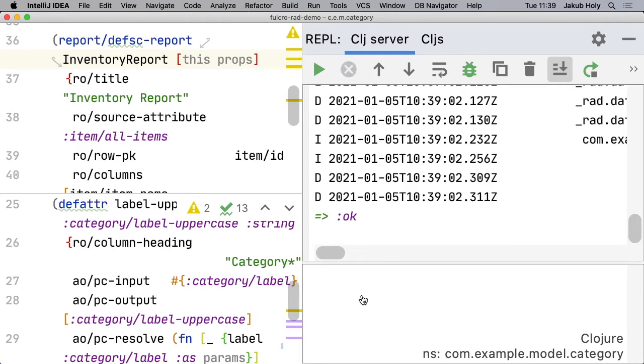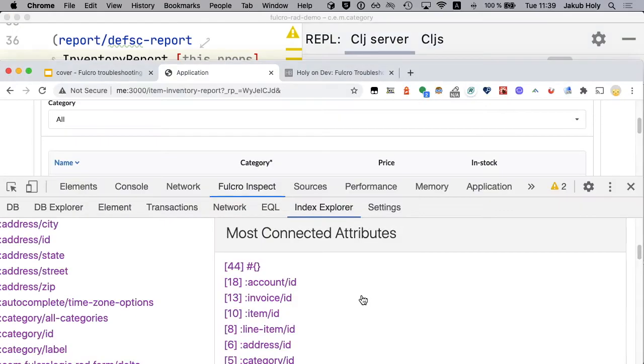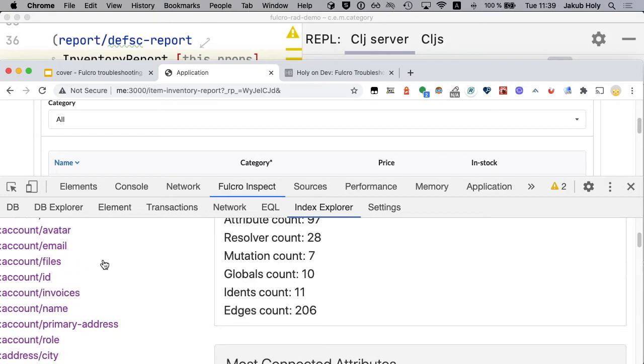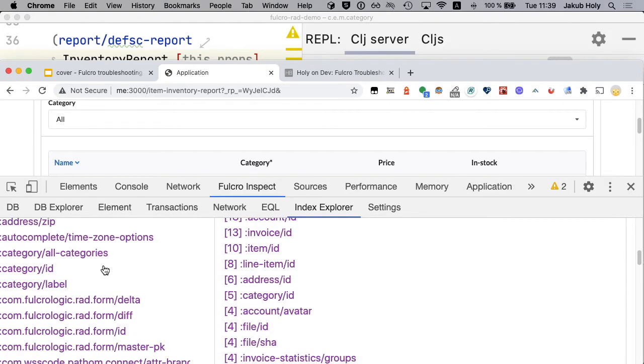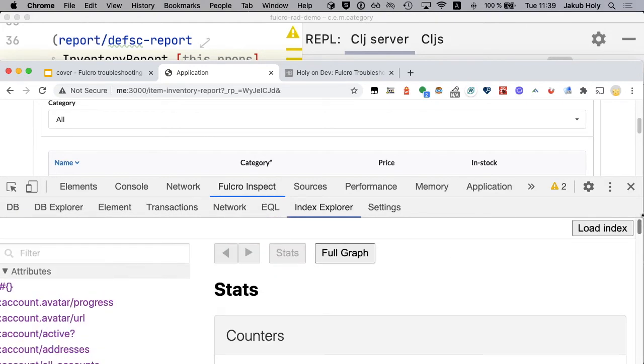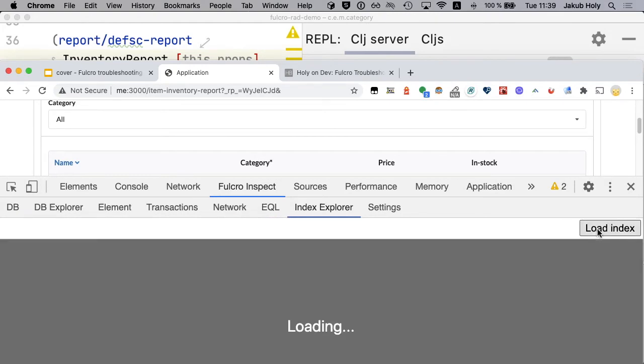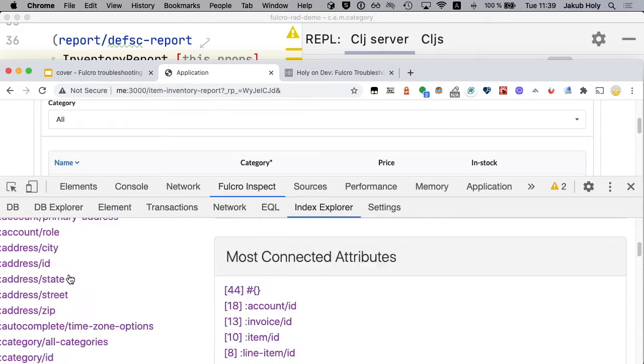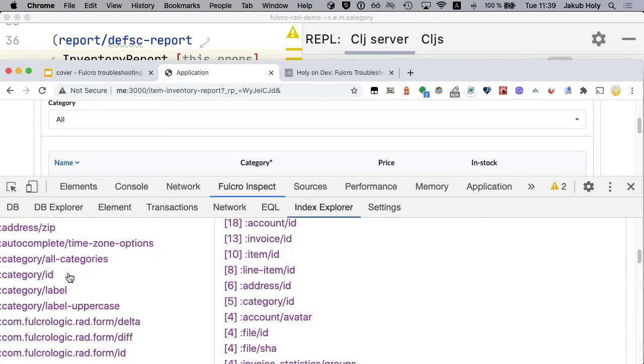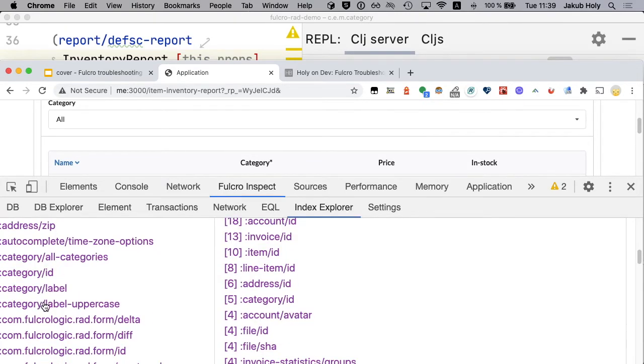So let's look back at the index explorer. Of course it's still not here because I have to load index again. And now if I scroll down, voila, there it is.